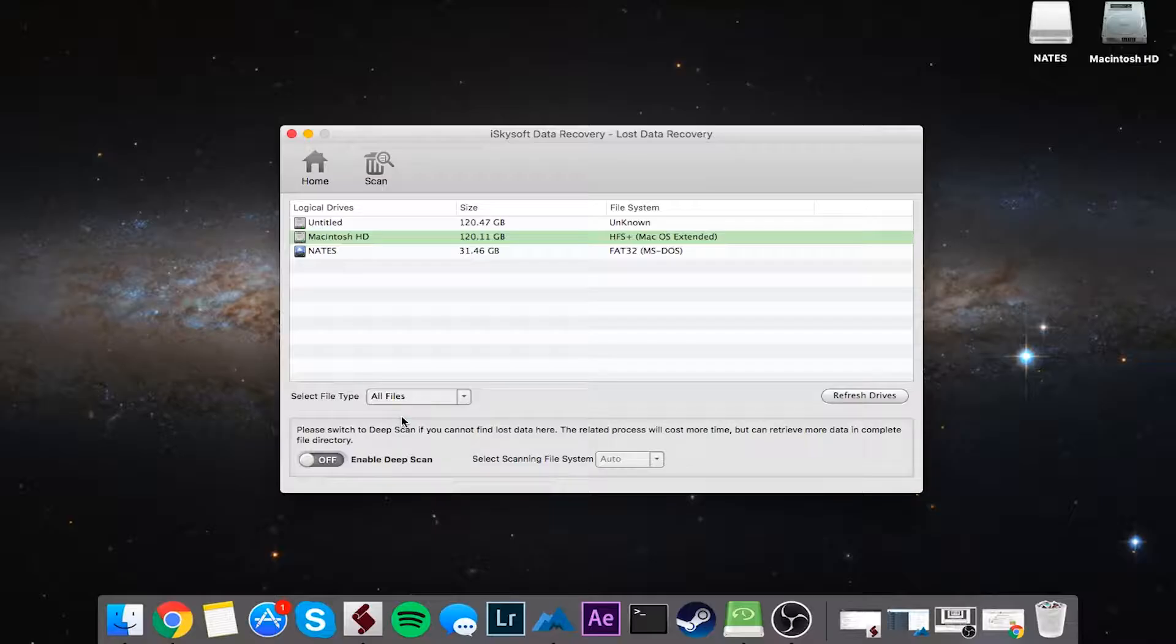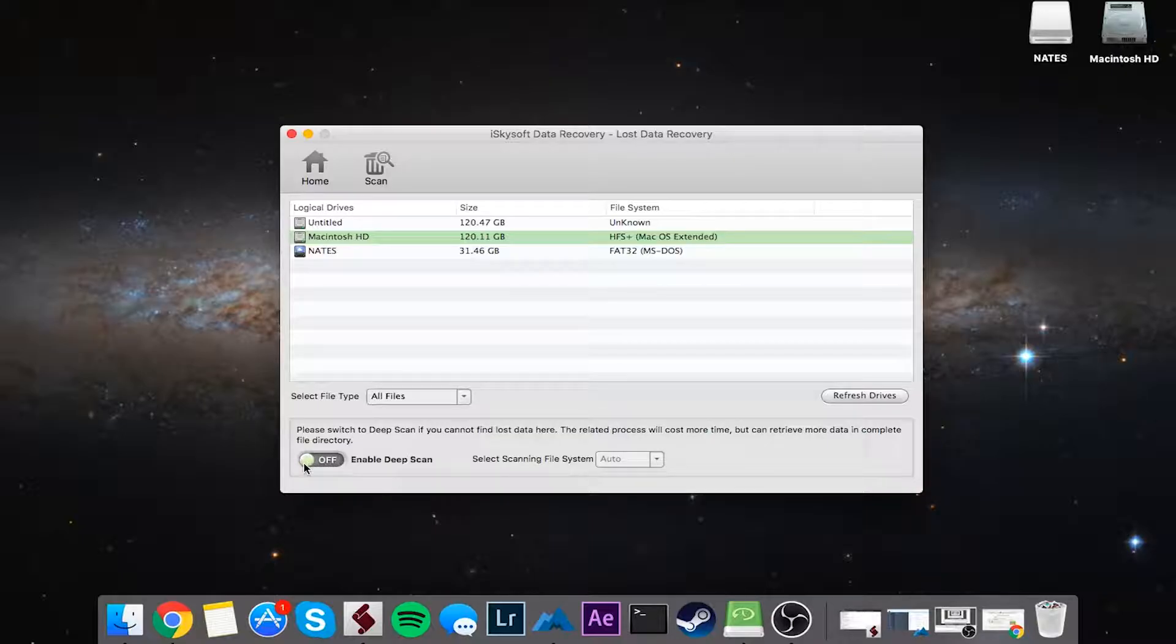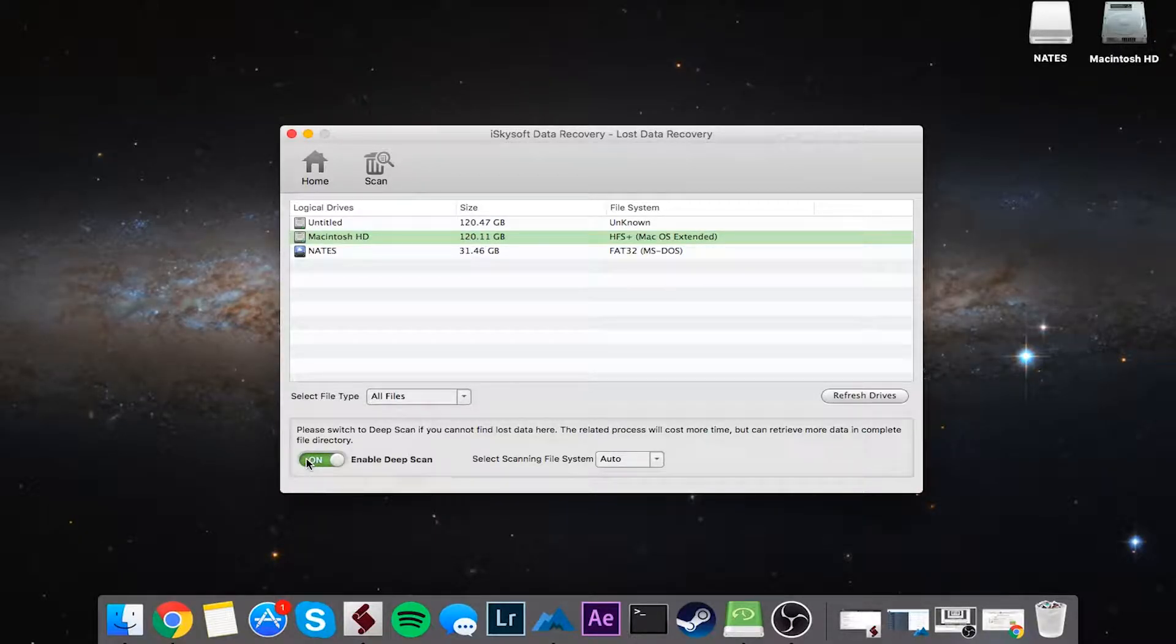And finally, we'll need to select what type of scan we want to do. If we enable this deep scan by clicking on the switch here, this is a last resort that you should use if you've already gone through a normal scan and you can't find your files. Because of this, deep scan looks a lot further, but it will take a lot more time to find your files.